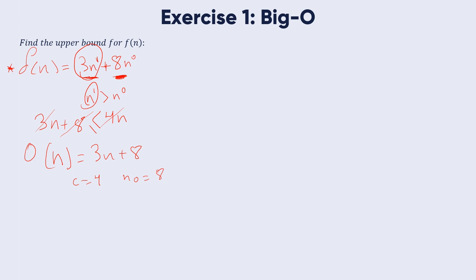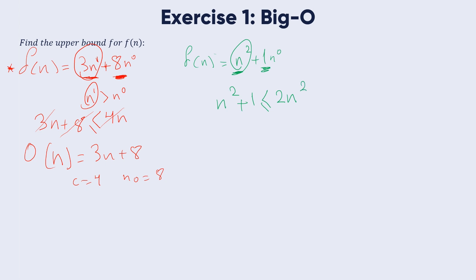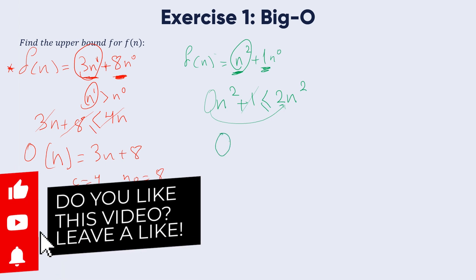That's the first example. Now for the second function: f of n equal to n squared plus 1. What is the highest order? We have two terms: n squared and 1, which is n to power 0. We take n squared as the highest term. So n squared plus 1 is less than or equal to 2 times n squared.